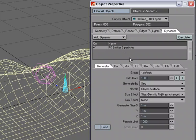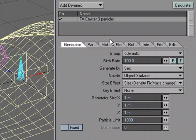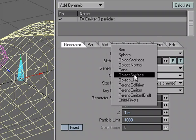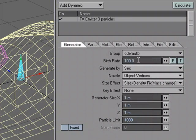I'm going to double click and for the nozzle, let's change that to object vertices, so the points that make up this object. For generate by, let's change it from second to frame.